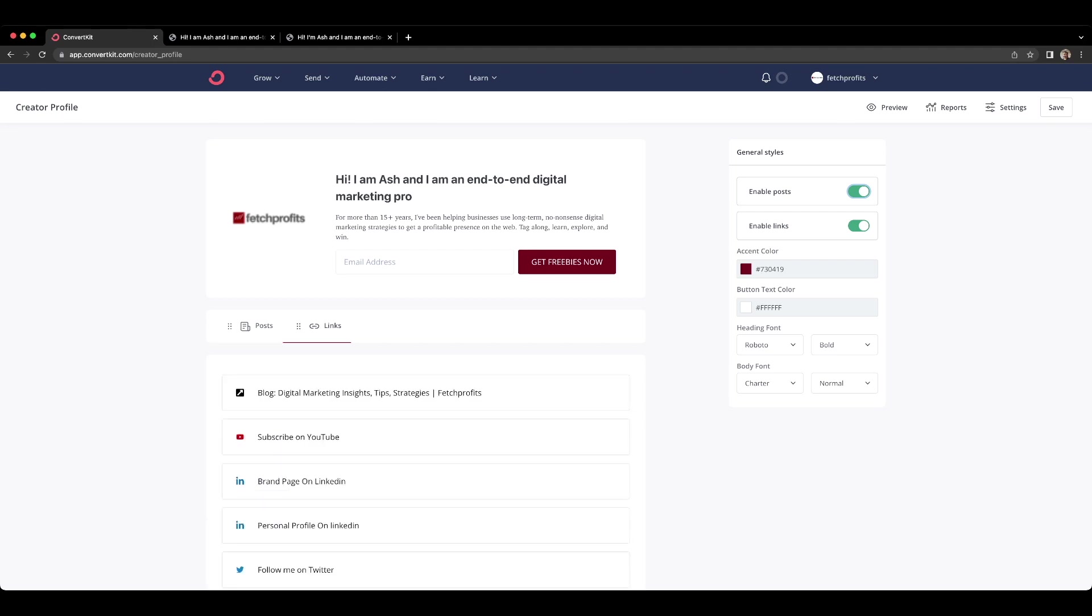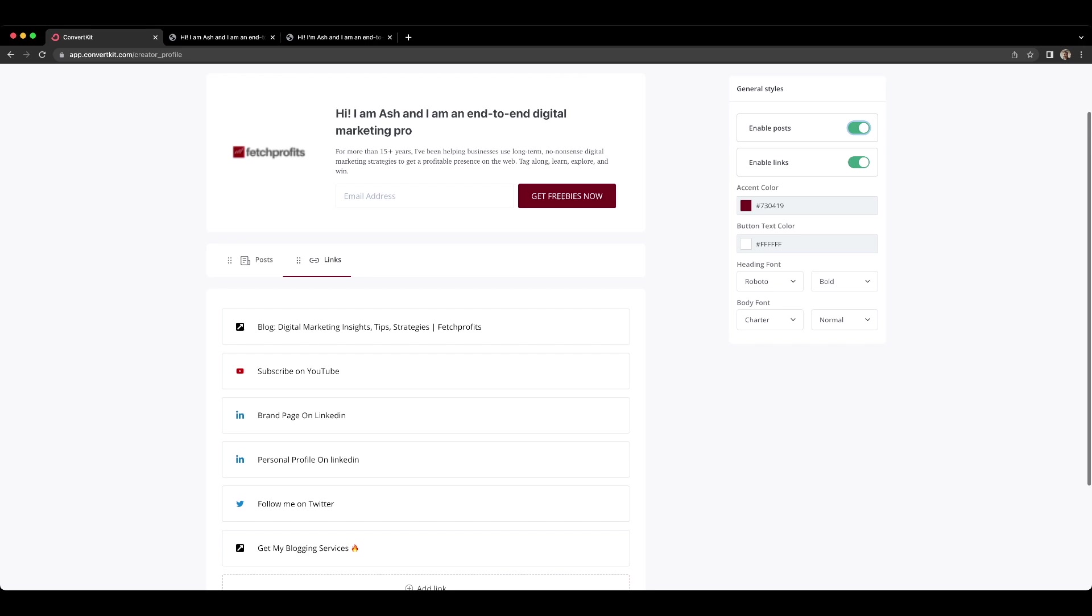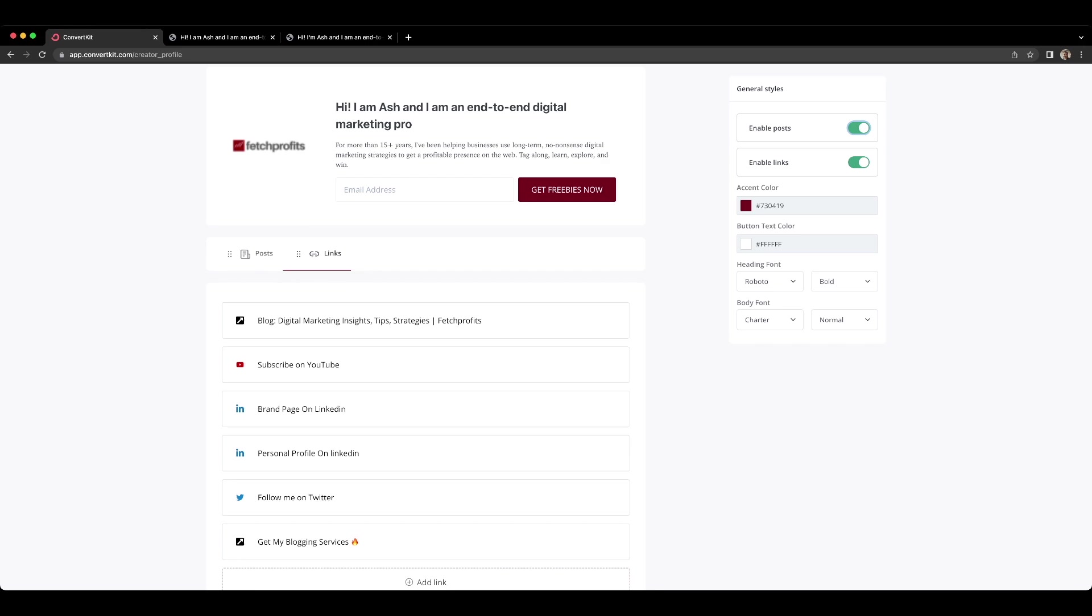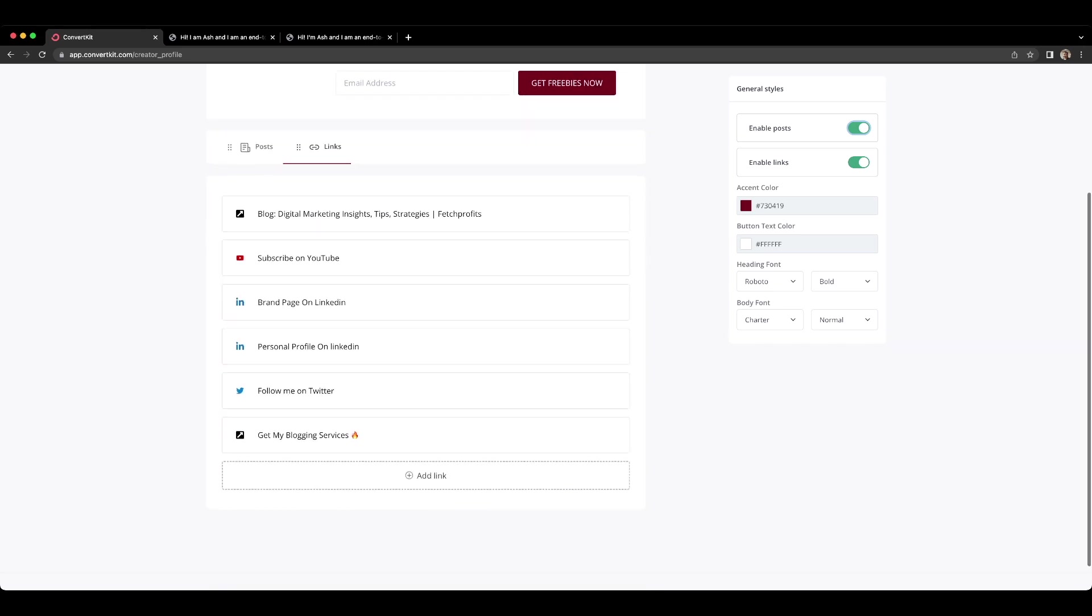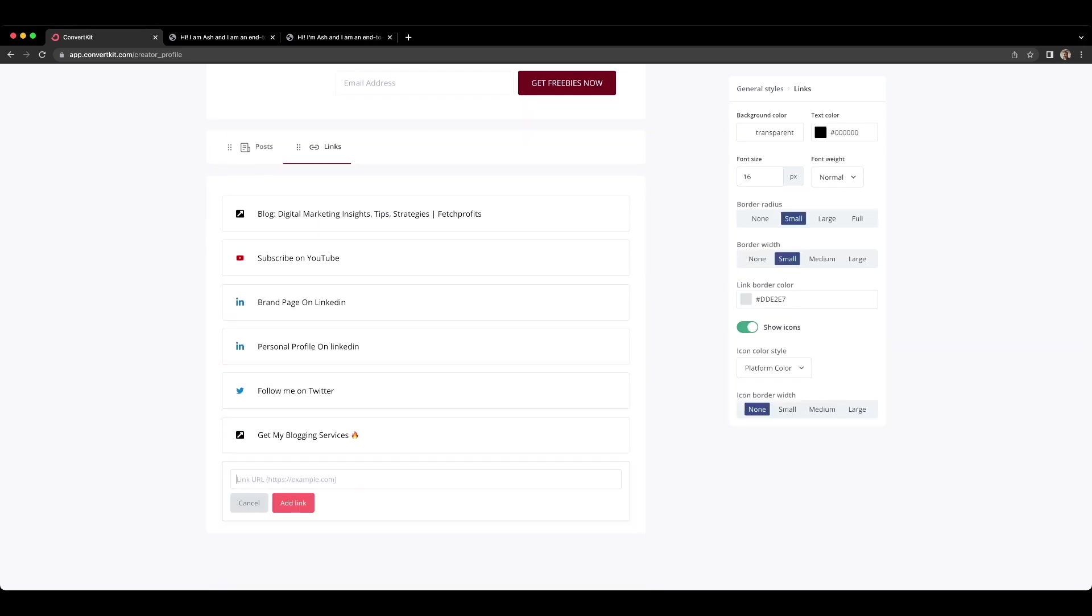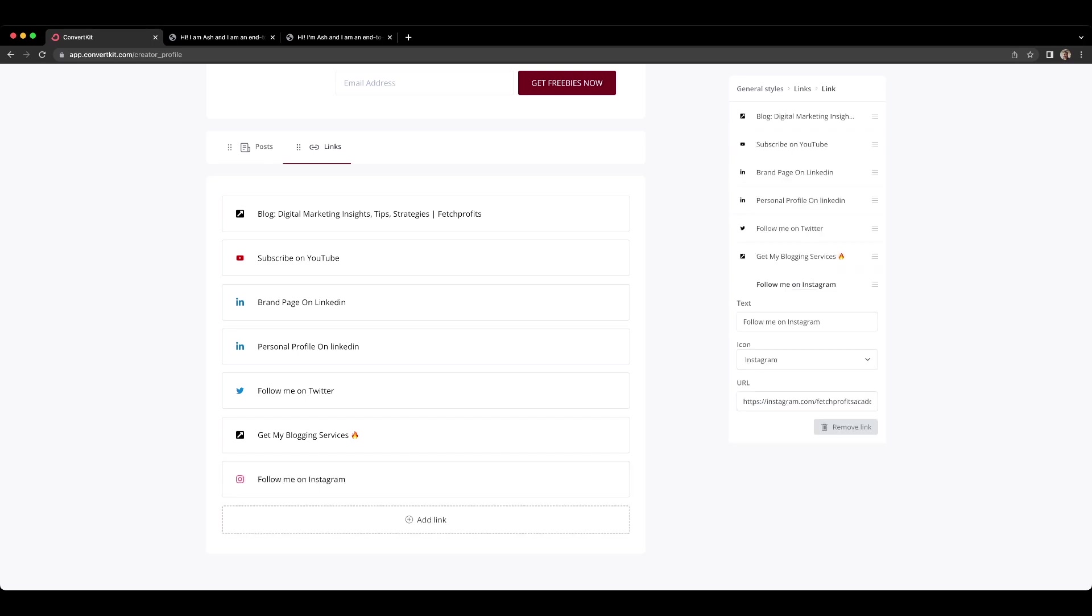On the link side, this is where you just add links and manage links. To add a link, all you need to do is just click on this link and add a link here. For example, I'm going to add my Instagram account. So I've added my Instagram account here as a link and click on add link and it just says follow me on Instagram.